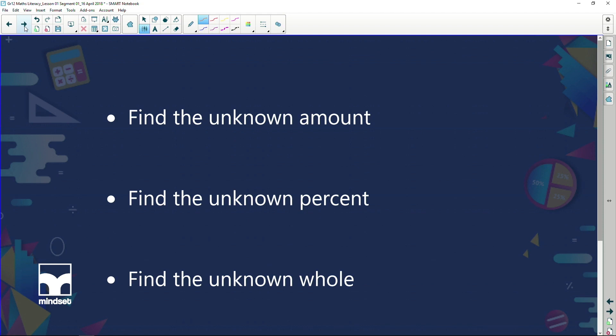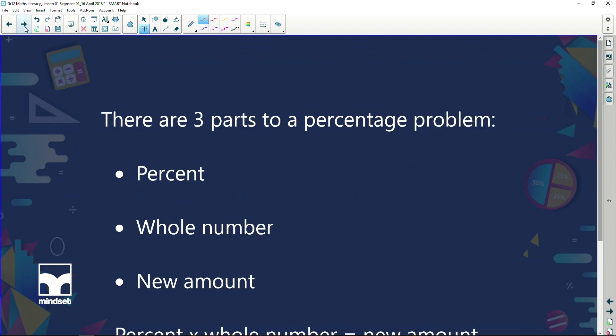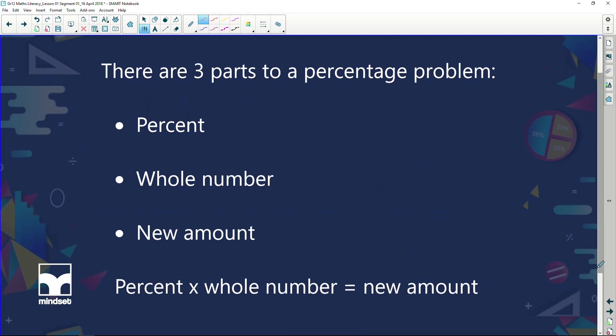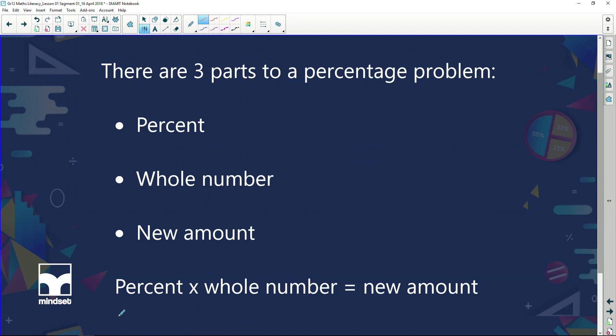So let's focus on percentages. In this session, I'm going to look at how to find the unknown amount, how to find the unknown percent, and how to find the unknown whole number. There are three parts to a percentage problem: there's the percent itself — for example, 5% or 10% — there's the whole number, and there's the new amount, which is the answer. For example, if I'm finding 5% of 20, the 5% is the percentage, the 20 is the whole number, and the formula is: percentage times the whole number gives you the new amount.